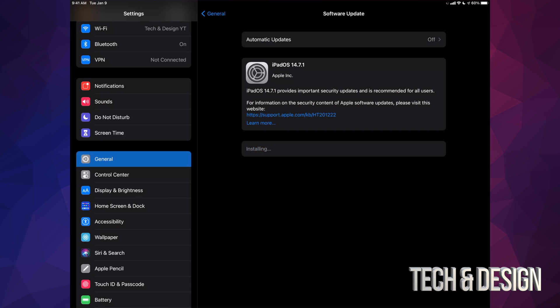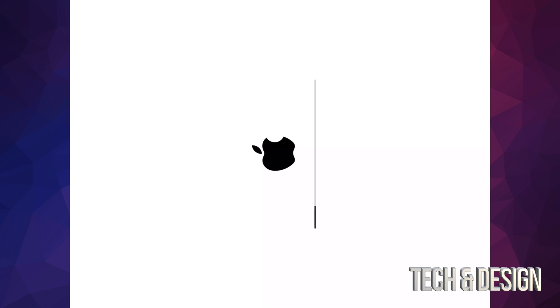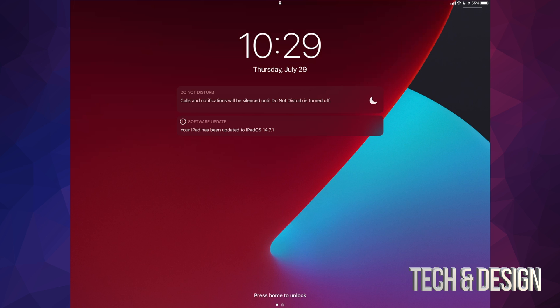So we're going to tap on install now. It's going to verify the update, then it's going to turn off. We're going to see an Apple logo and a loading bar. At first we'll see an Apple logo and loading bar—it's going to go pretty slow, and then we're going to see another one that's going to go a lot faster, and then we will be done.